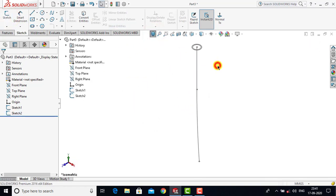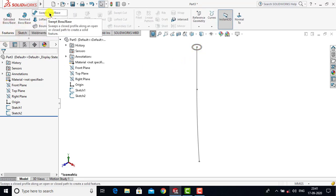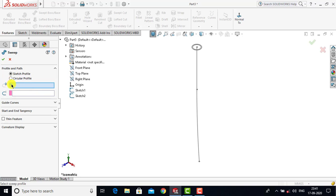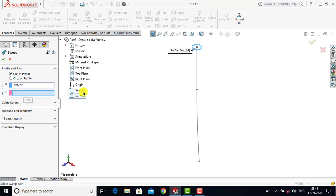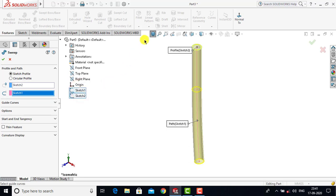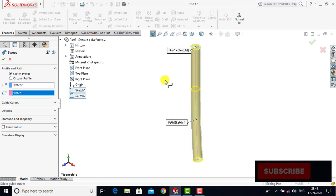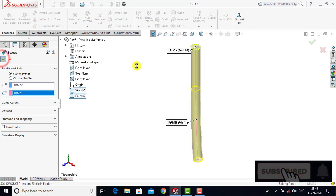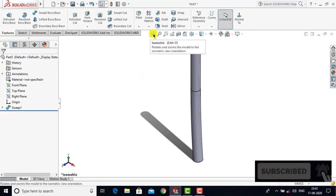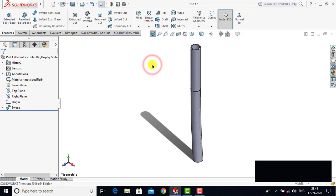Now after creating both sketches — one for the guiding curve and the second for the cross section — we will go for features and select the Sweep Boss feature. First we select sketch 2 for the cross section, and sketch 1 for the path or guiding curve. Once both sketches are selected, you can see the preview of the tube that is going to be created. Click OK. This is the seventh part, that is the tube.